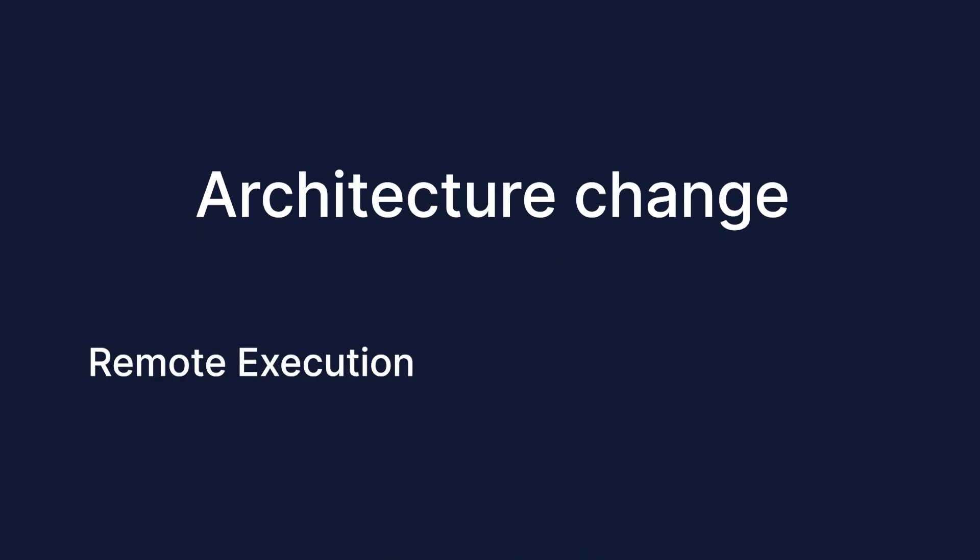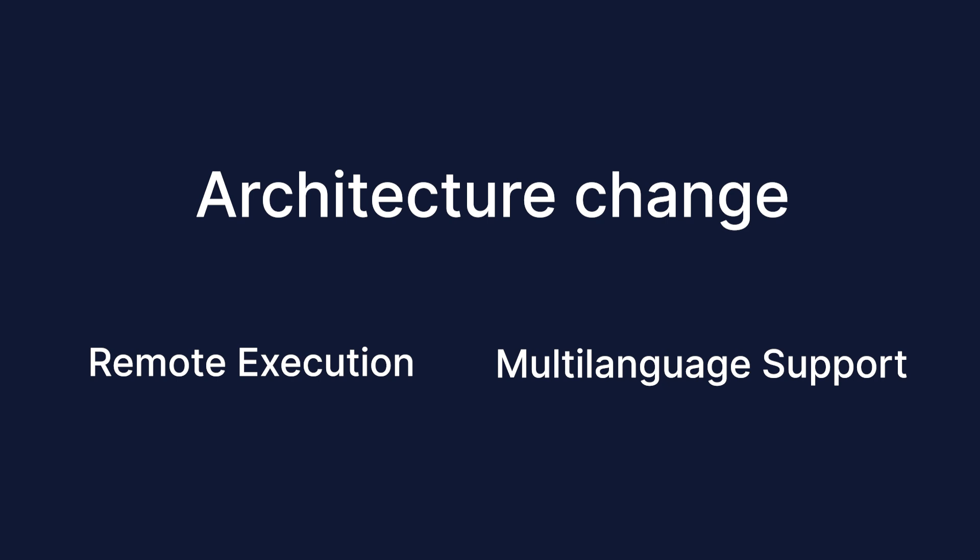One is remote execution, which we will cover in the next video. Another is the ability to run tasks in languages other than Python. In 3.0, there is experimental support for running tasks in Golang. Support for other languages will follow in future releases.